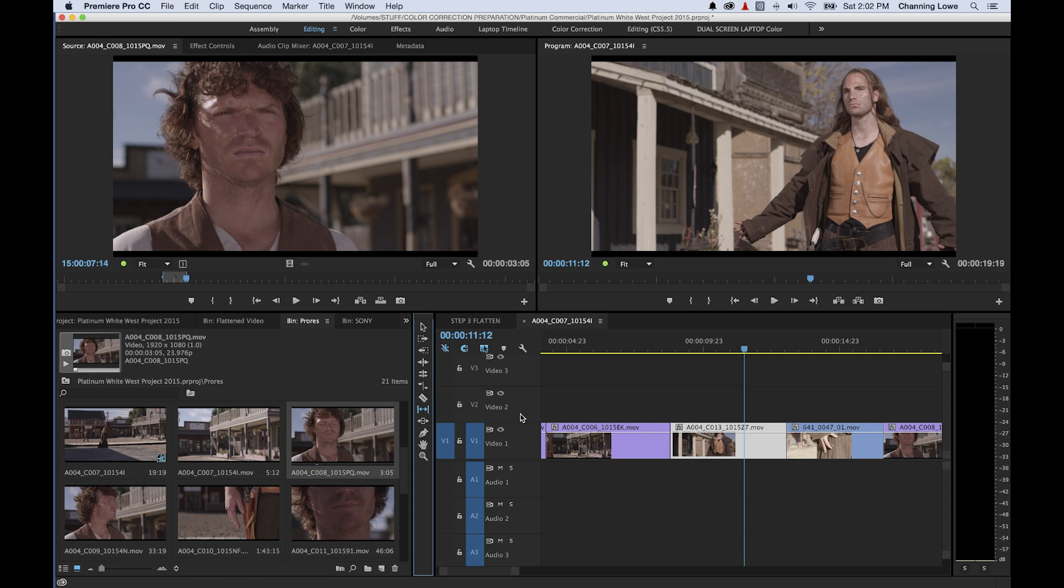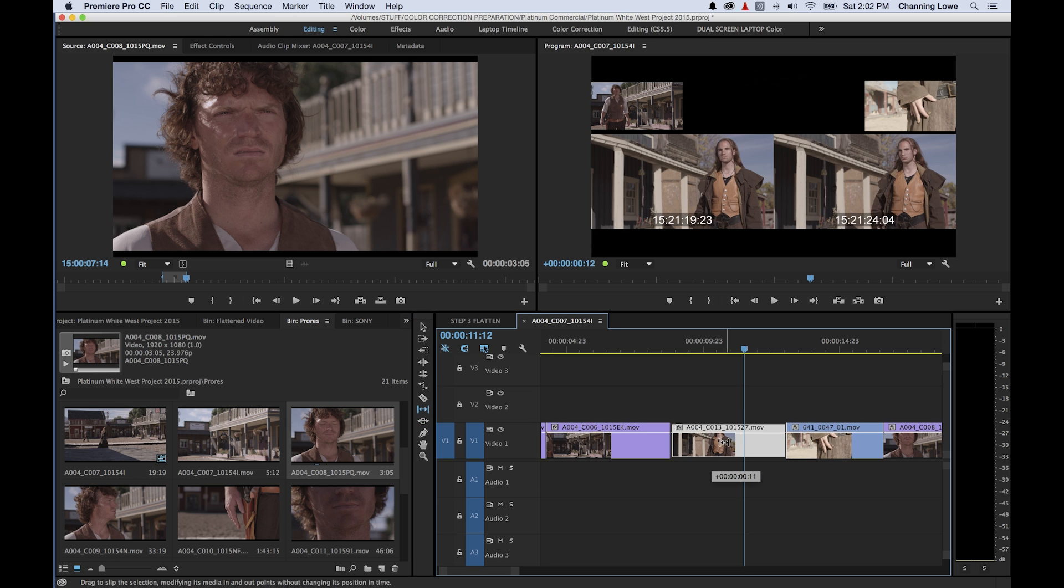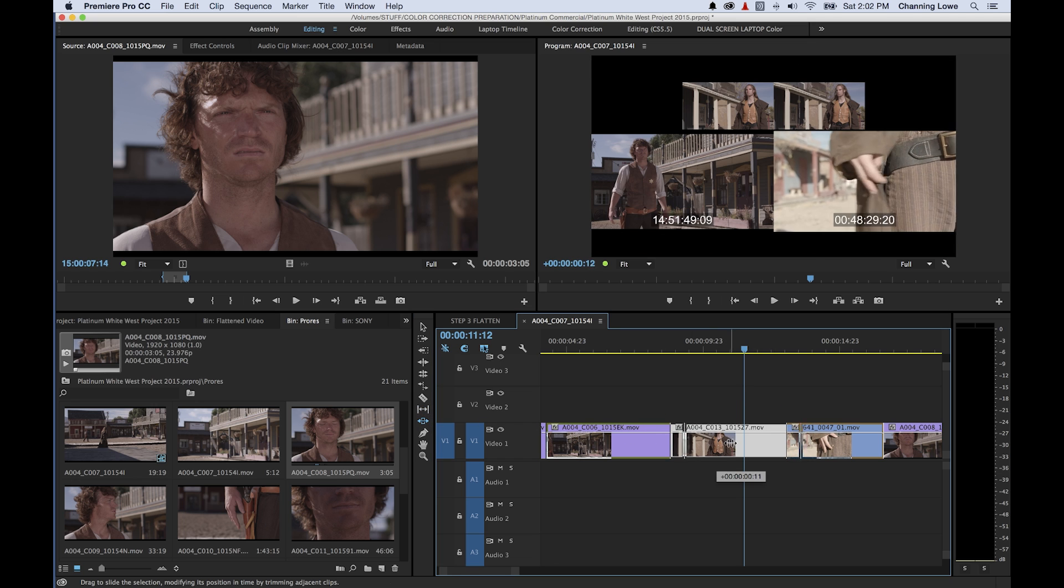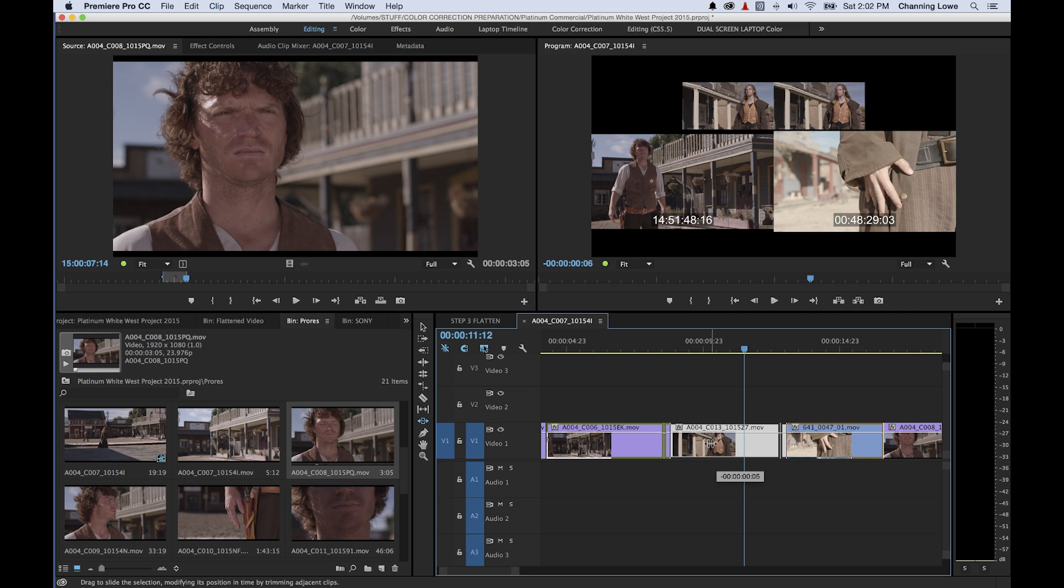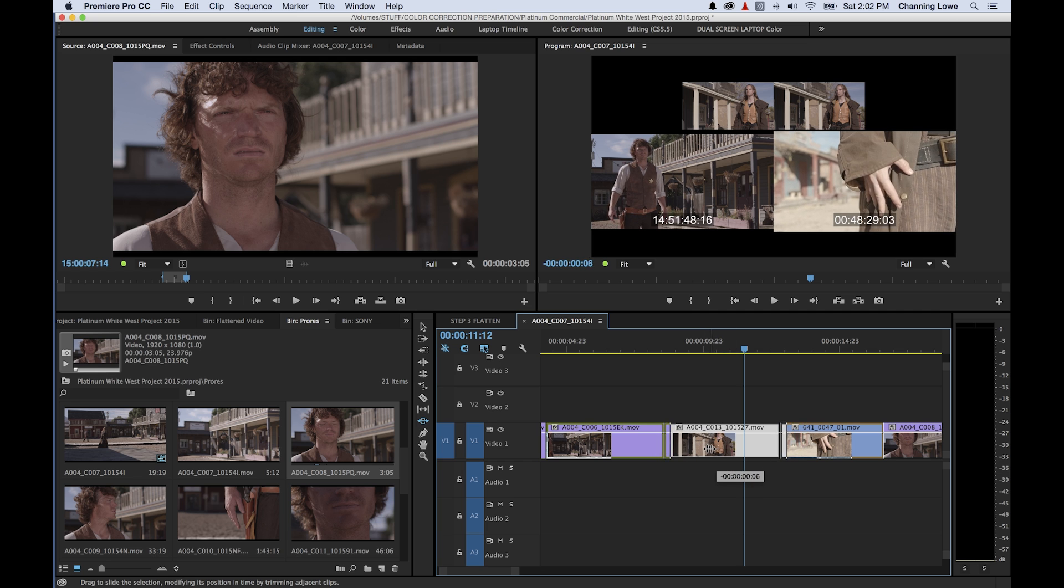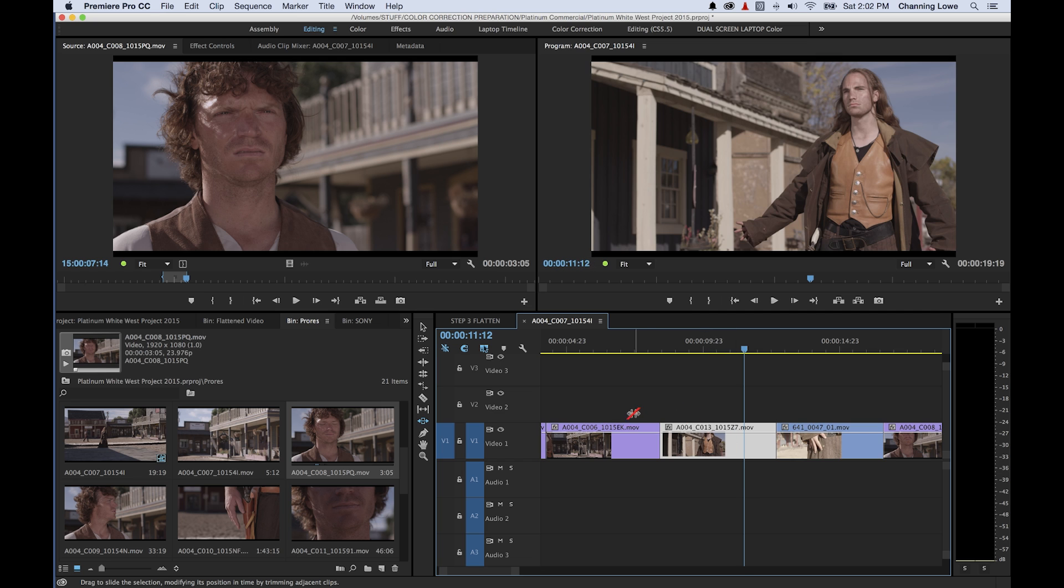So the in and out point is not changing on the sliding here but it is changing on the adjacent clips. So once again to refresh, the slip tool will change the in and out points of a single clip at the same time without affecting the adjacent clips. And the slide tool will move a clip without affecting its in and out point, keeping its in and out point the same while sliding it up and down the timeline and at the same time affecting, creating a new out point here and a new in point here.